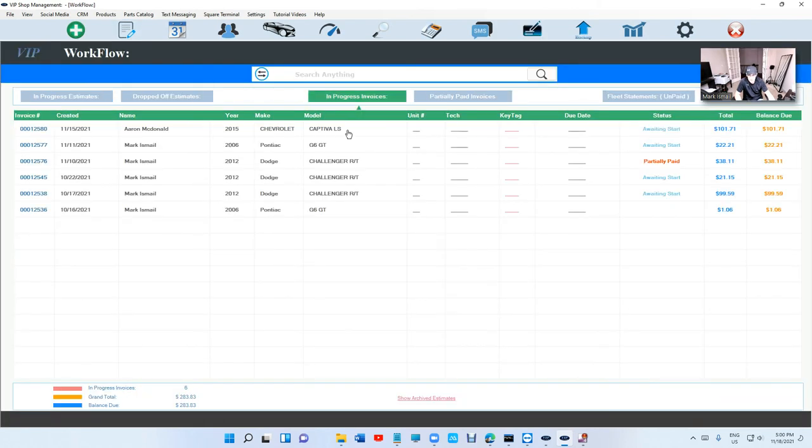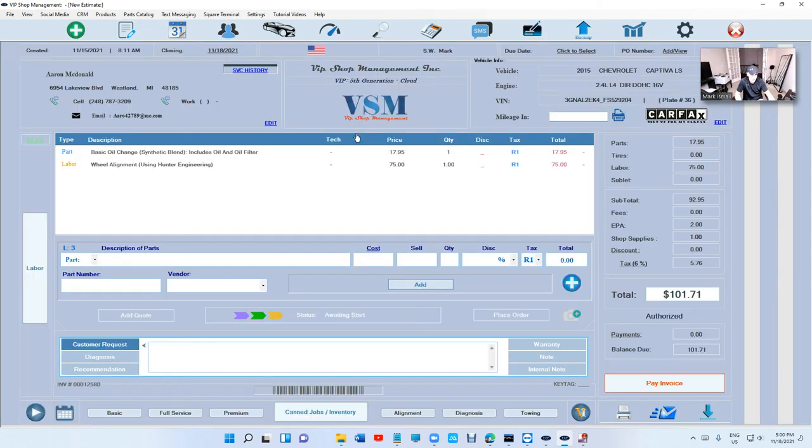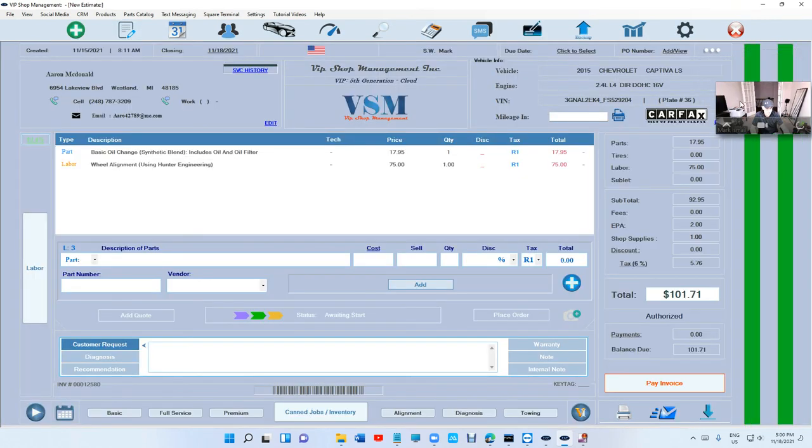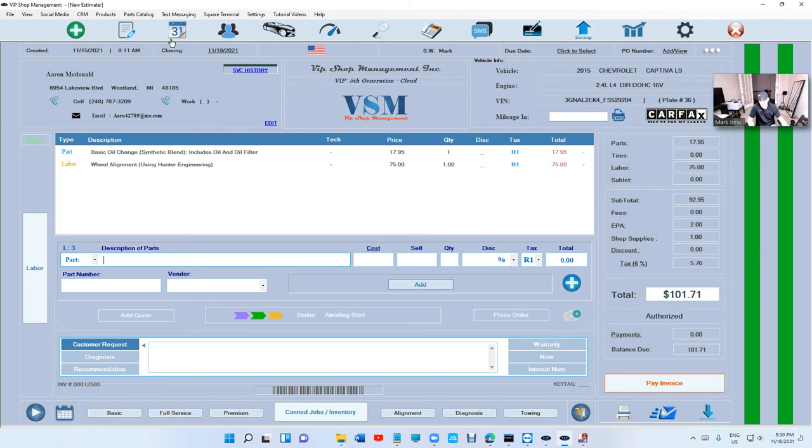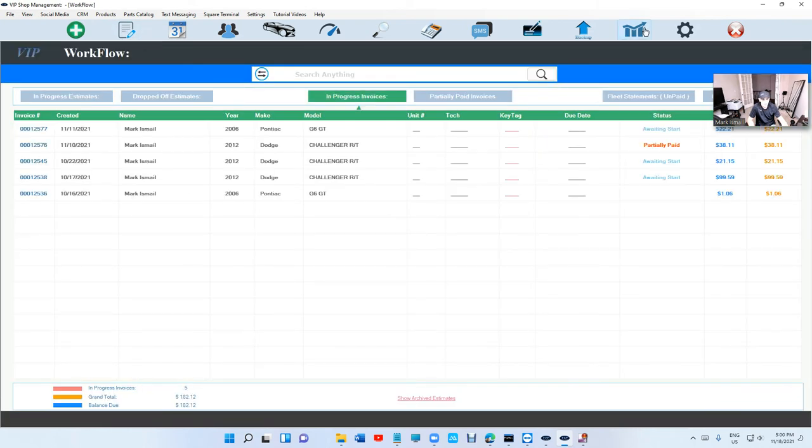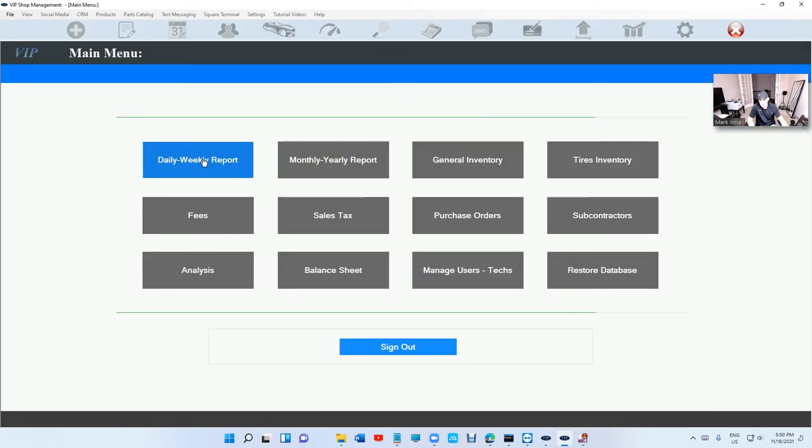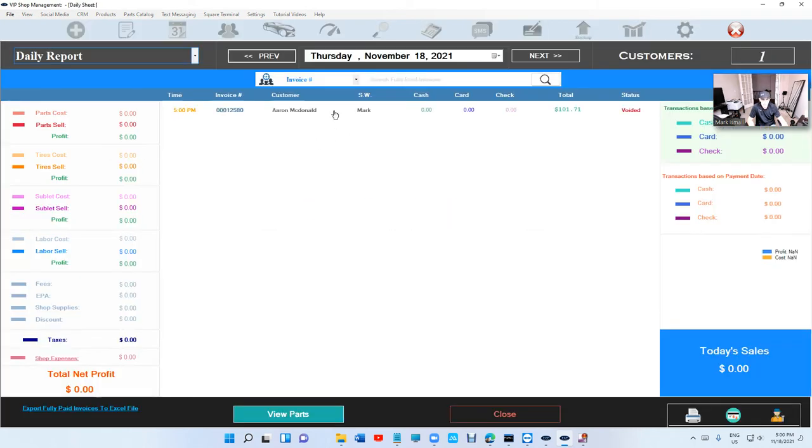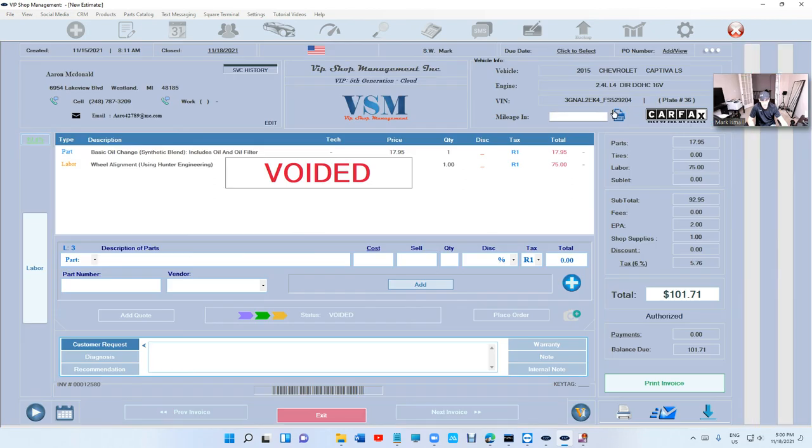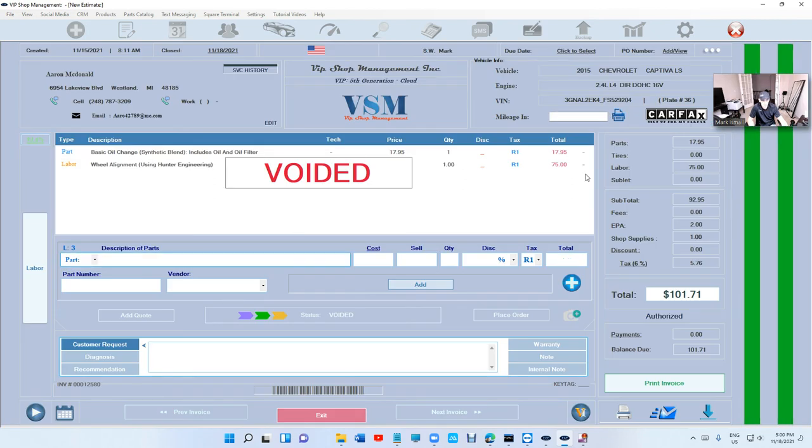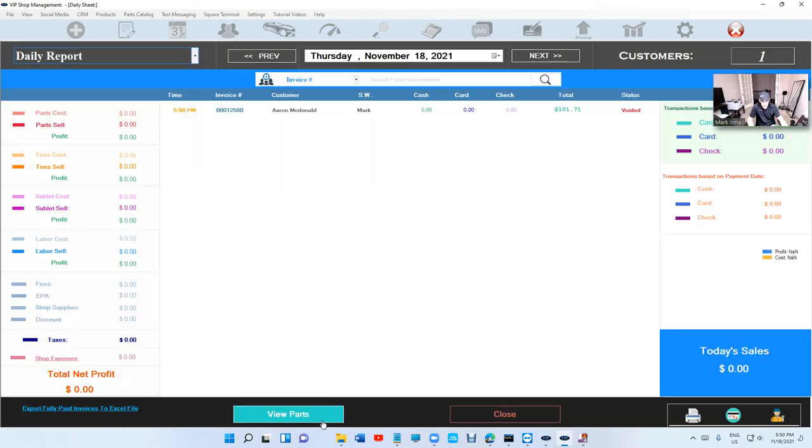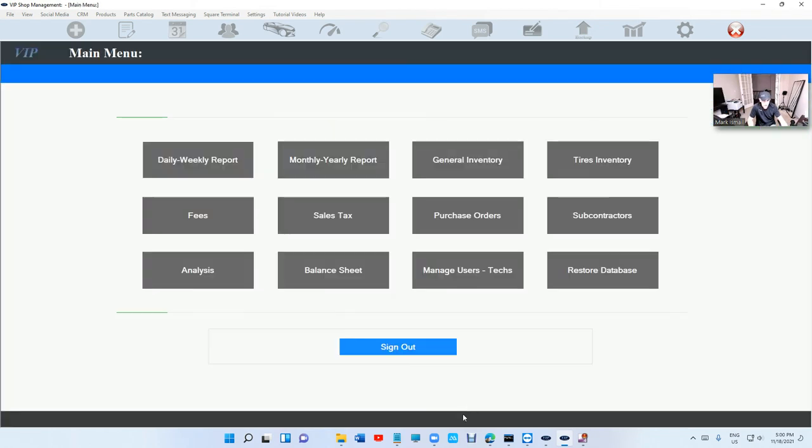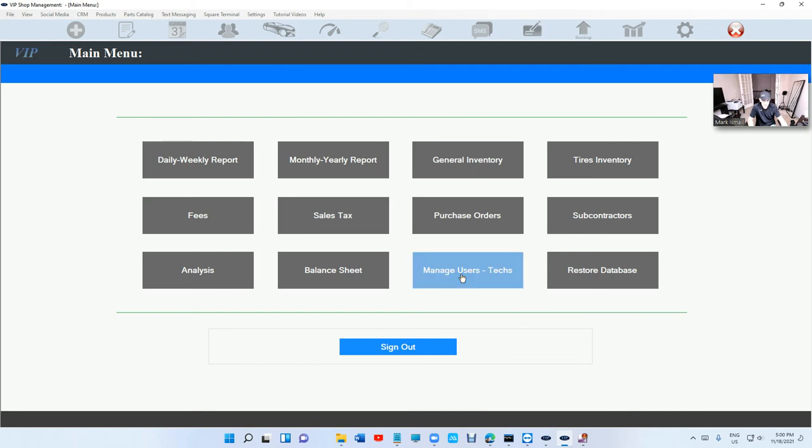If you want to void an invoice, just click on the menu and select void. We don't even have delete anyway. Void is better than delete because when I go to the daily report, I can see what happened to that invoice. It's not gonna show on today's sale or anything, but it's voided, so I can still open it and see it. When you delete it, that's it—it's permanent, it's deleted forever, you cannot retrieve it.